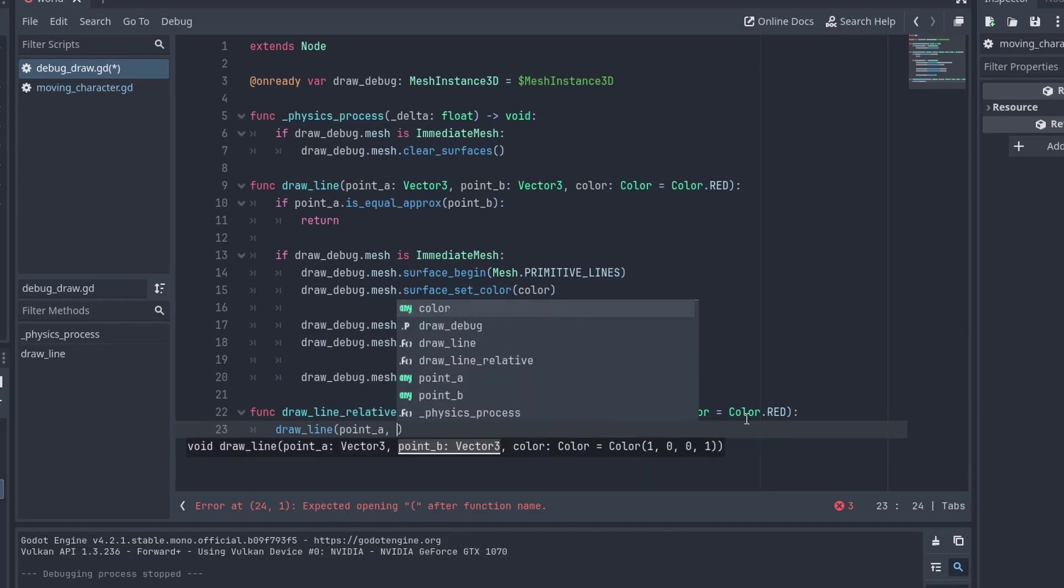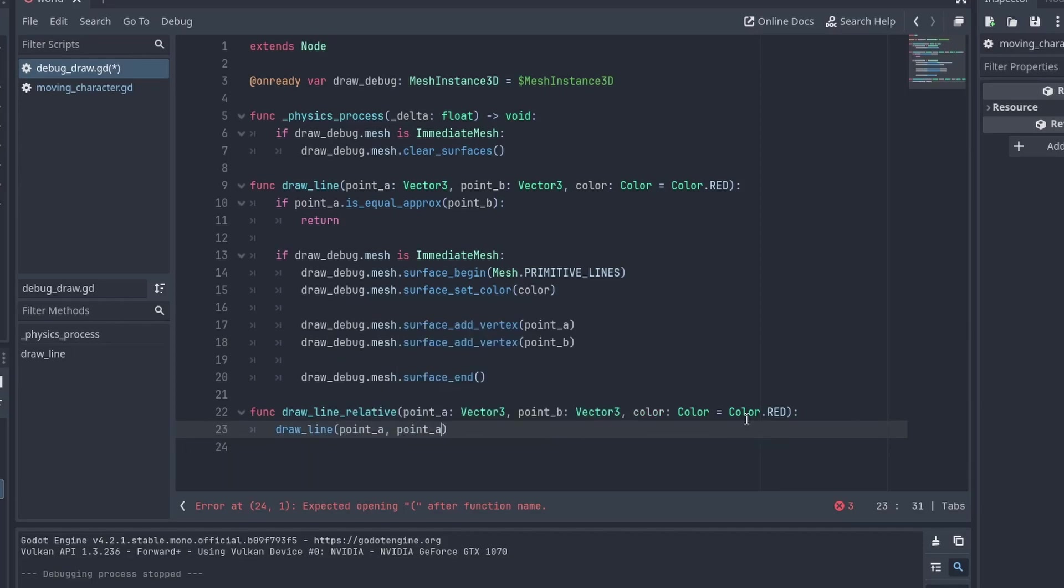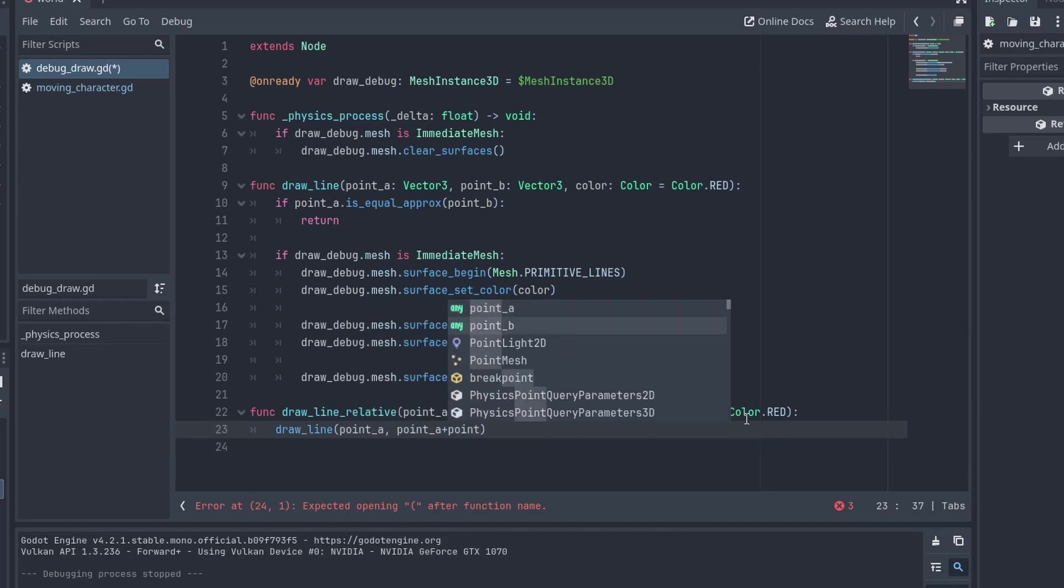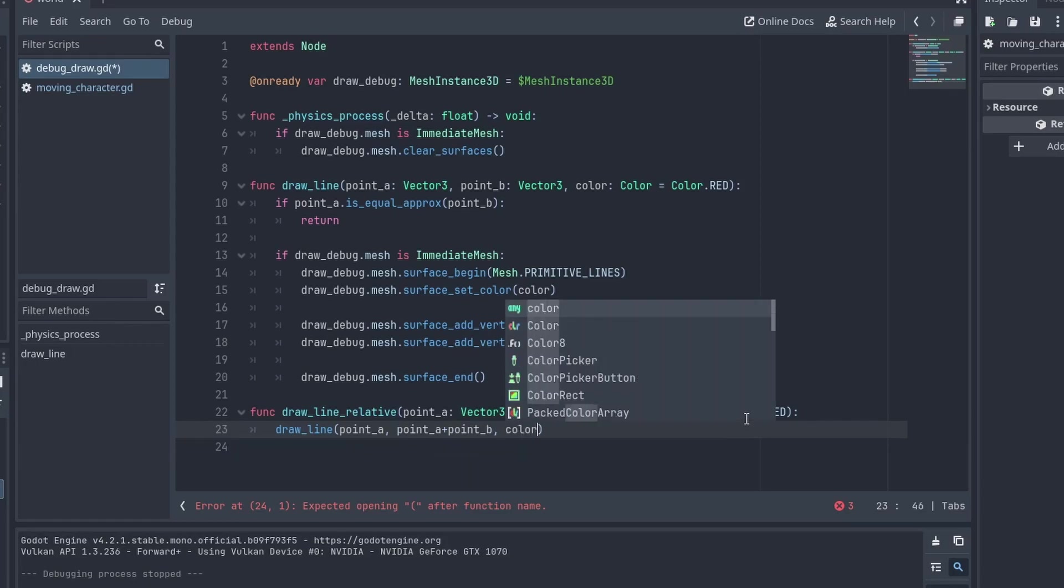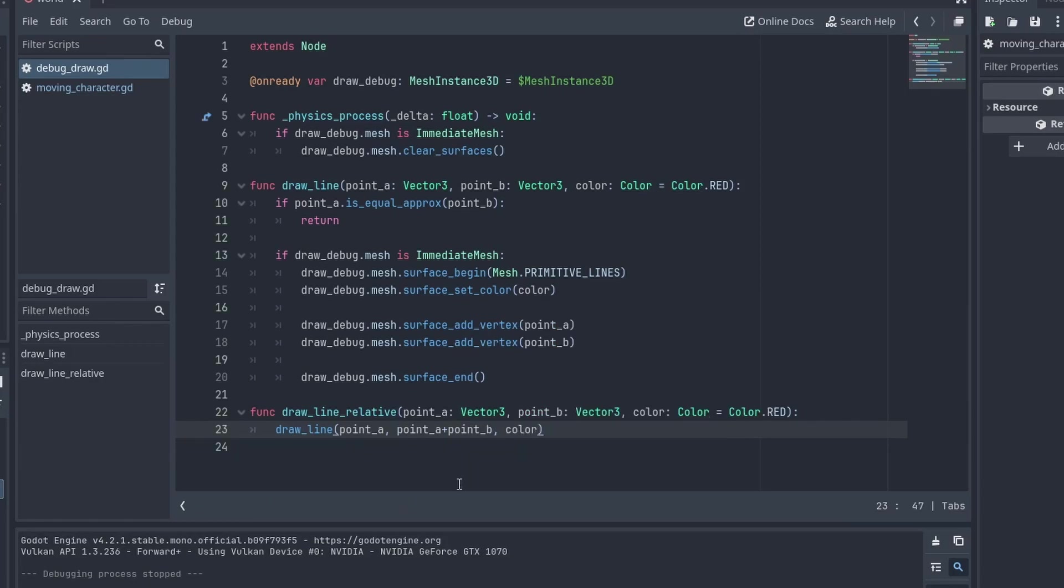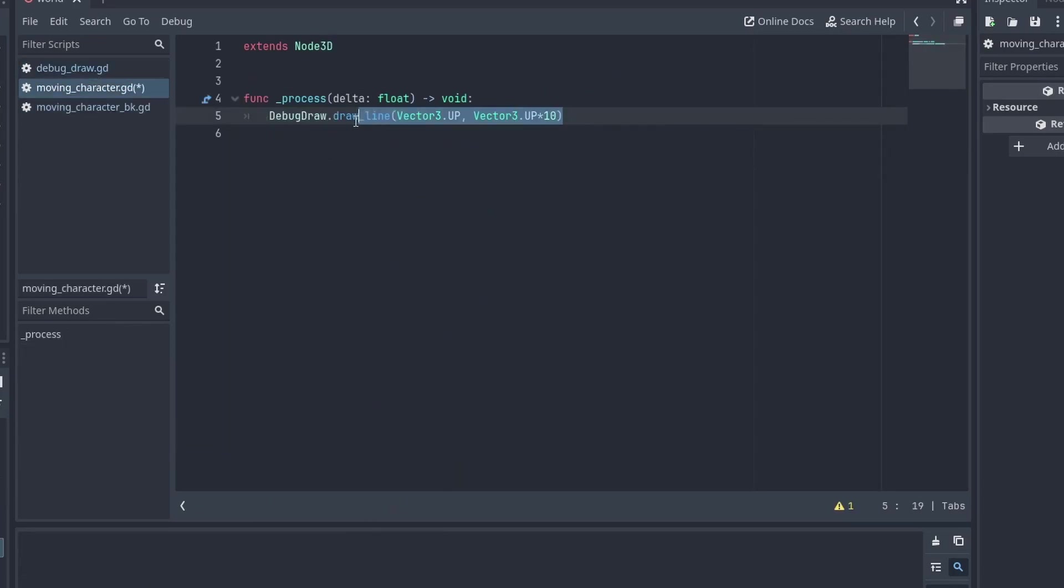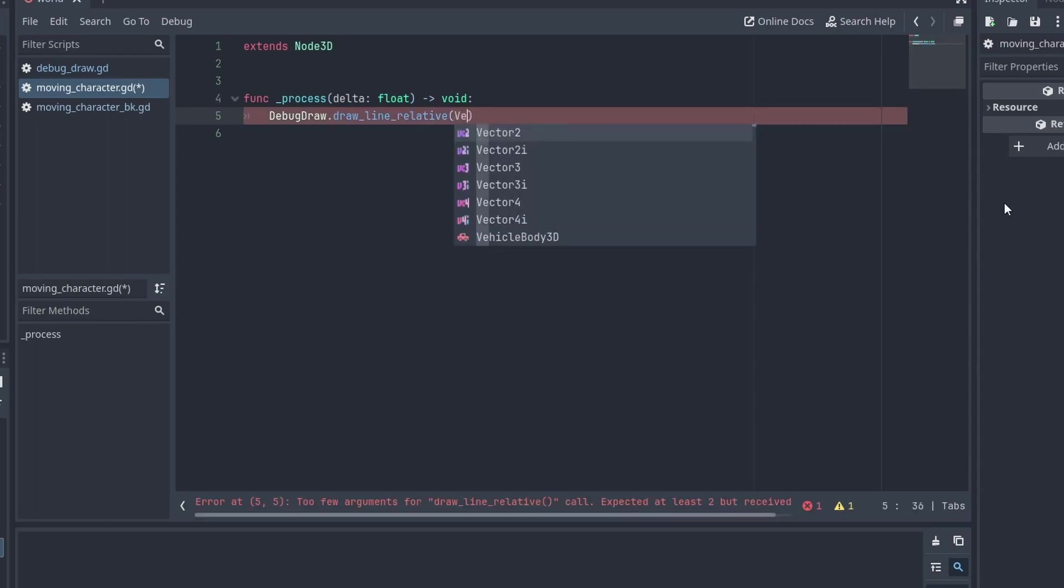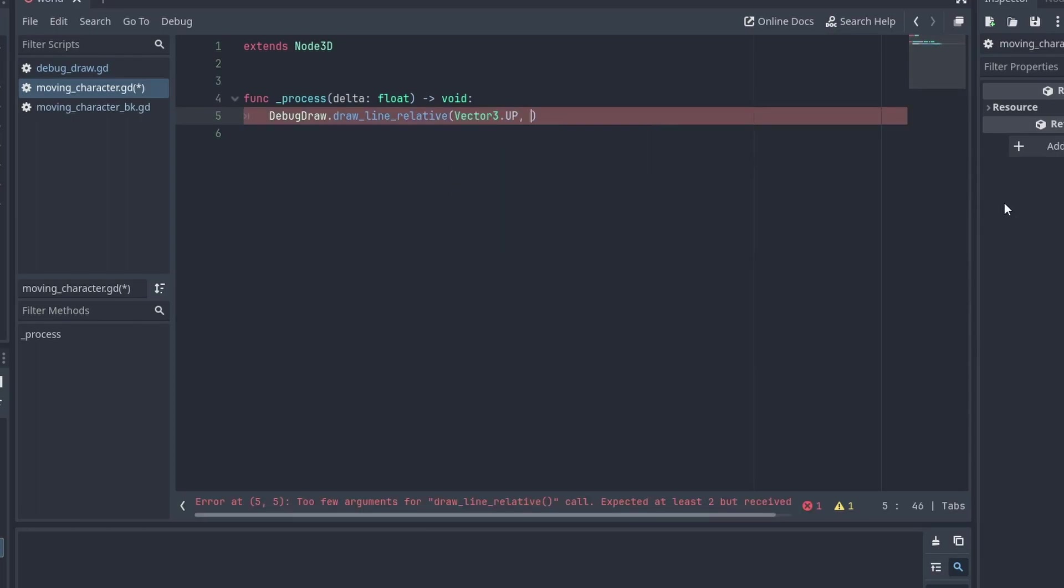Inside it, we simply pass the second parameter as the sum of both points. We can now call the drawLineRelative to make a line that starts at 001 and goes one unit to the right.